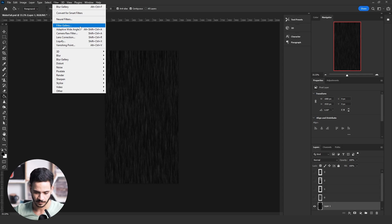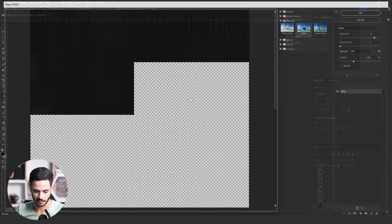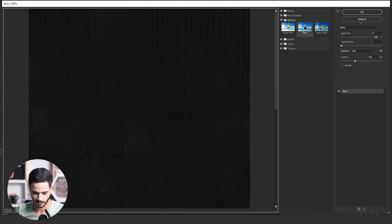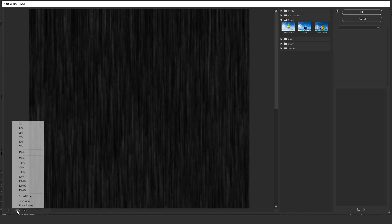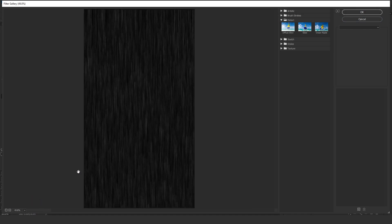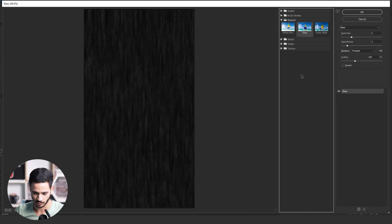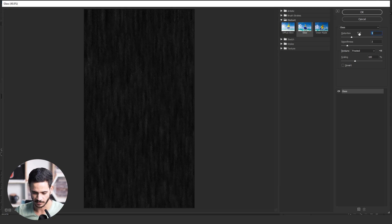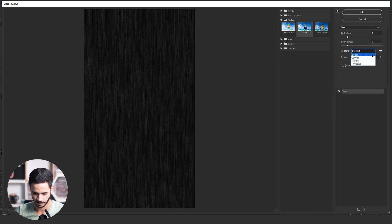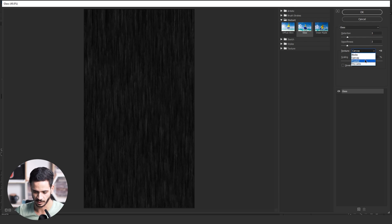Then go to Filter > Filter Gallery and choose Glass. Hold Control and click on Default to reset everything back to default settings. Make sure the texture is set to Frosted and the Distortion and Smoothness values are between three to six. I recommend making the Distortion value higher than the Smoothness, then click OK.